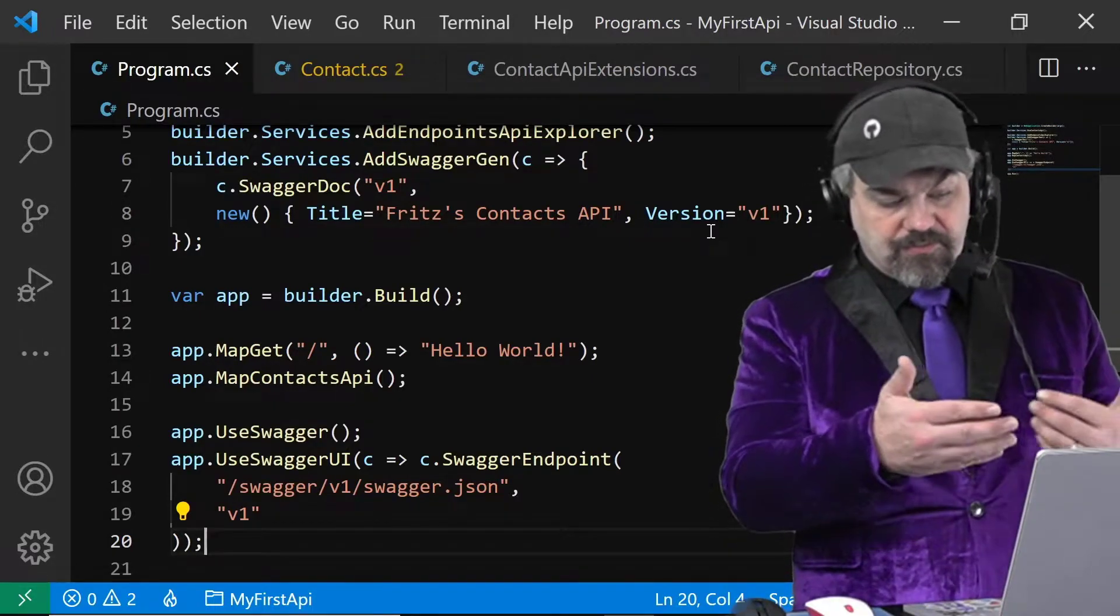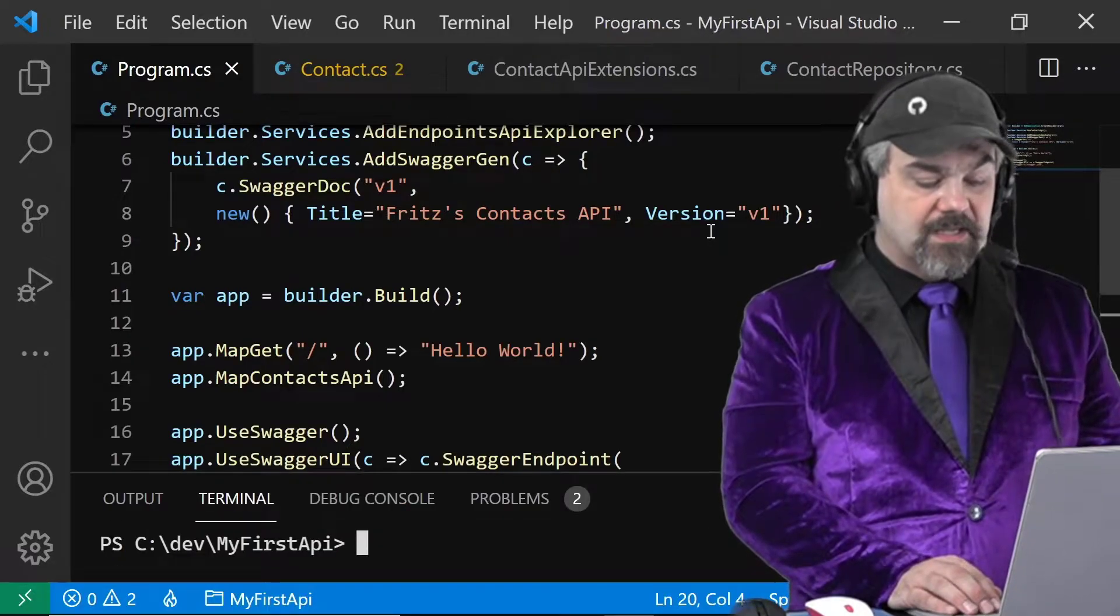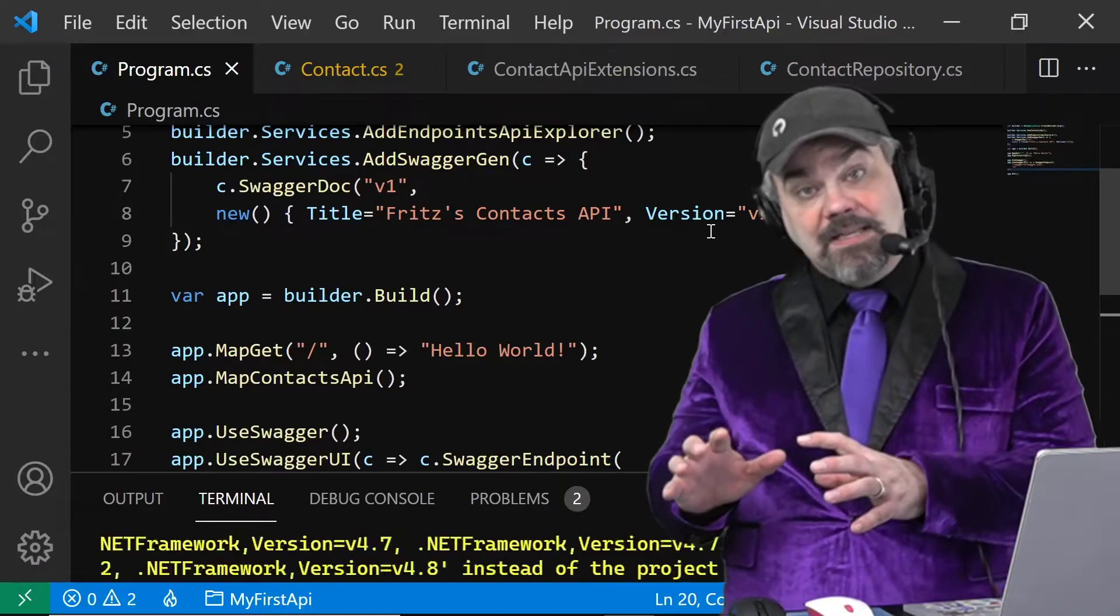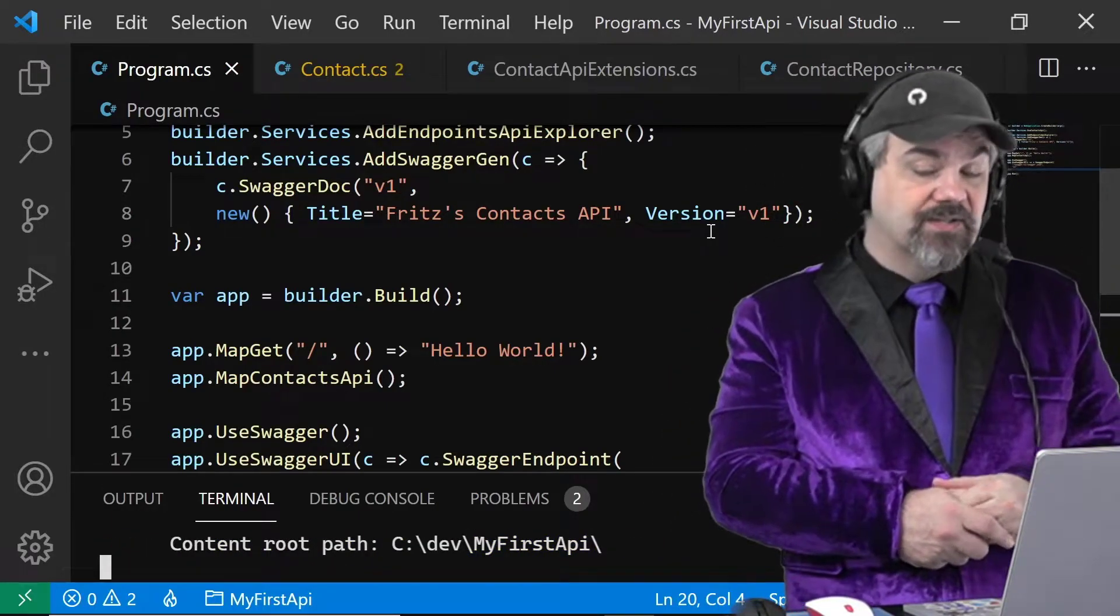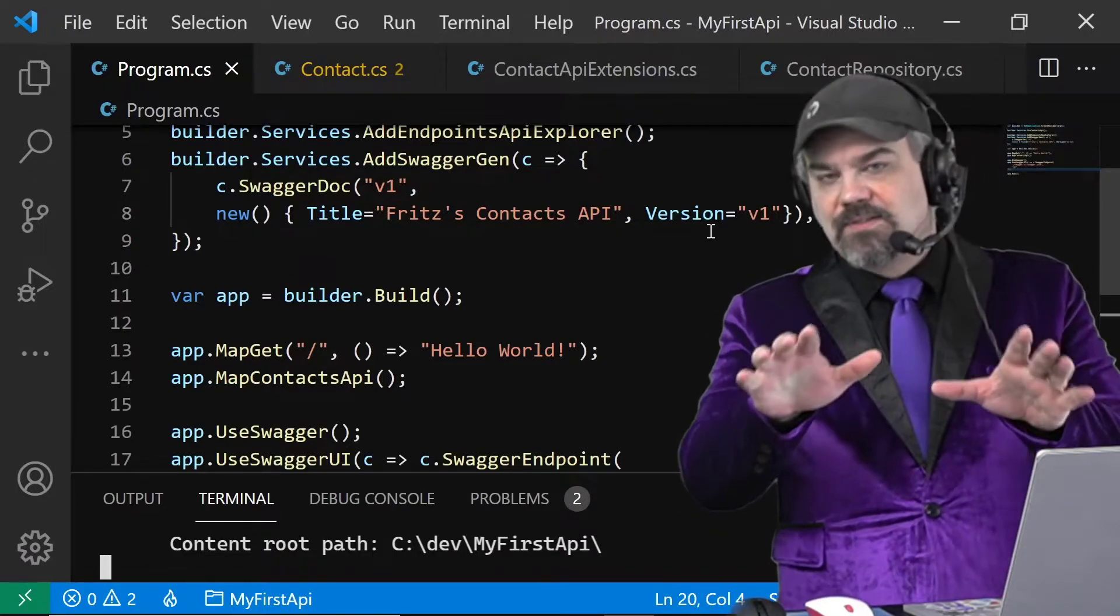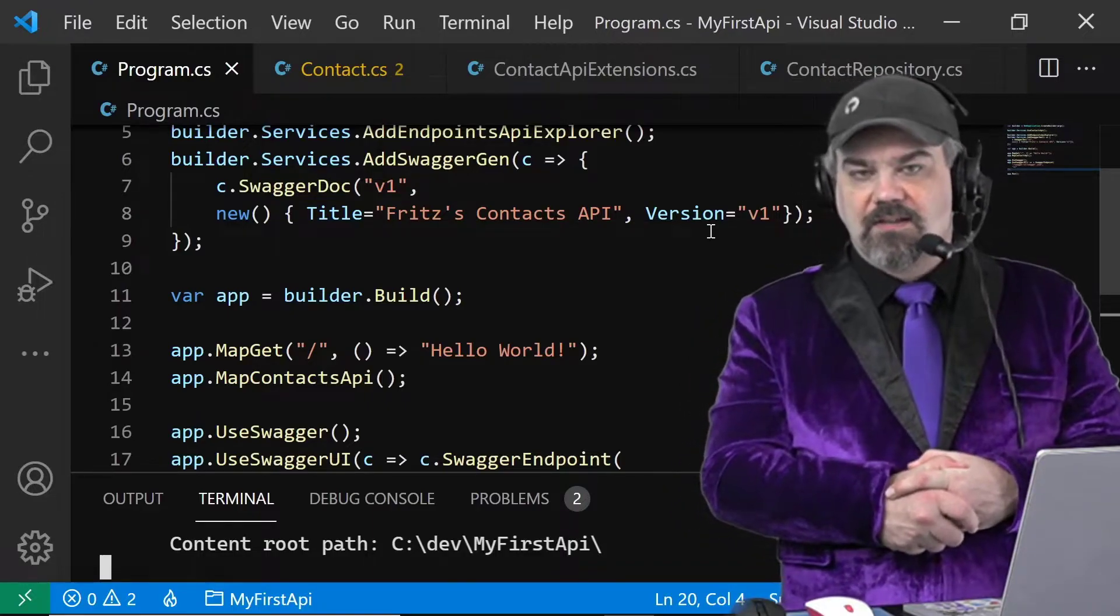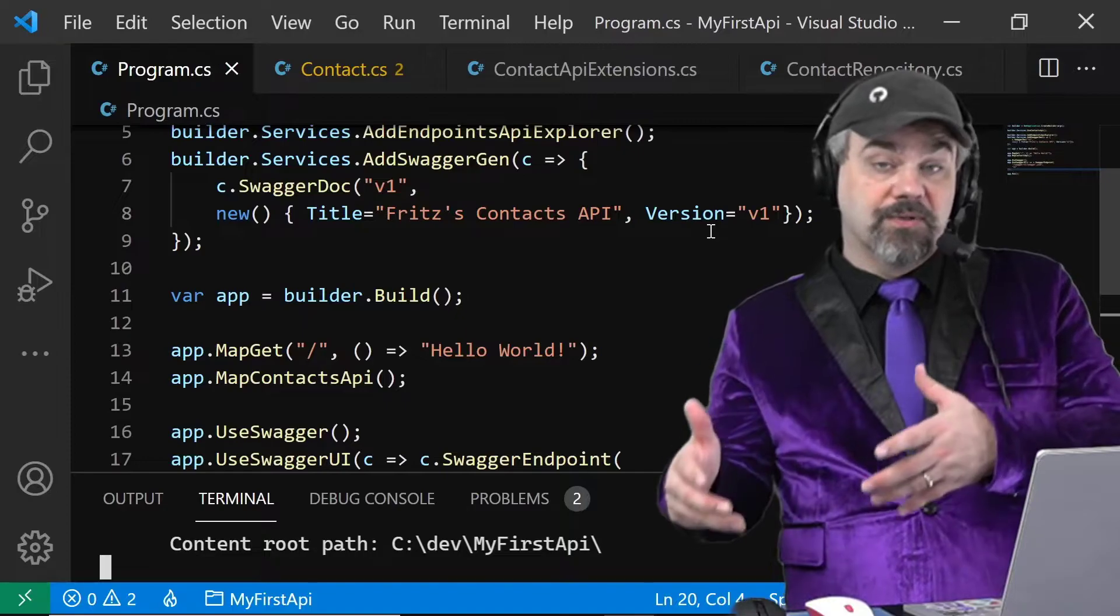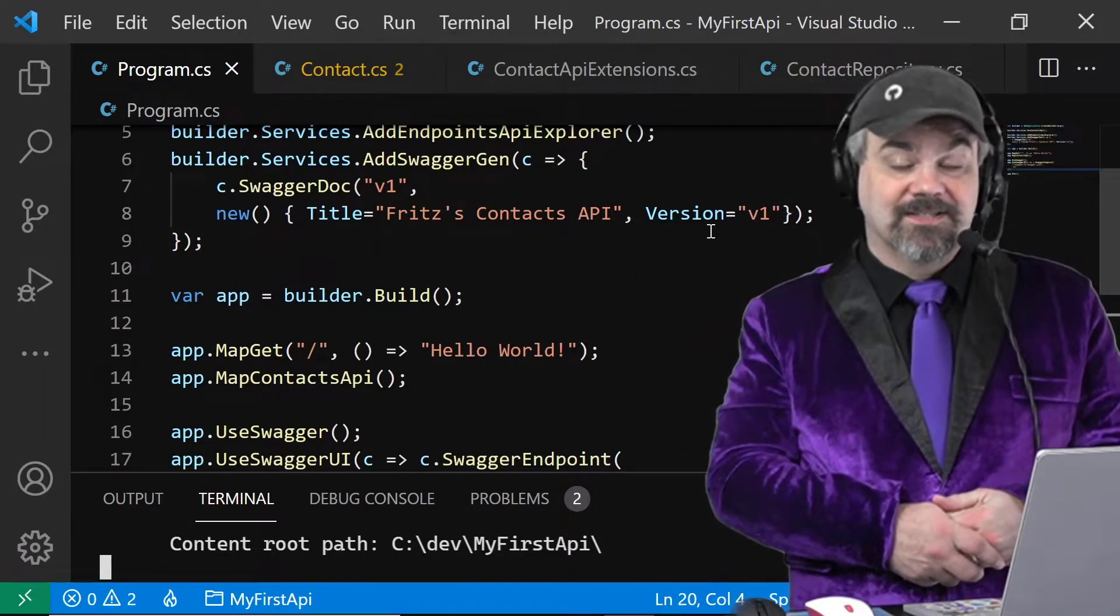That's all it took, was those four lines of code with a little bit of extra configuration information. There's a bunch more configuration information that you can add into this, but we're just scratching the surface here in this minimal API series so you can see what you can work with. There's links in the description below so you can go to the official Microsoft documentation and dig in further on how to use swashbuckle with Open API and minimal APIs in .NET 6.